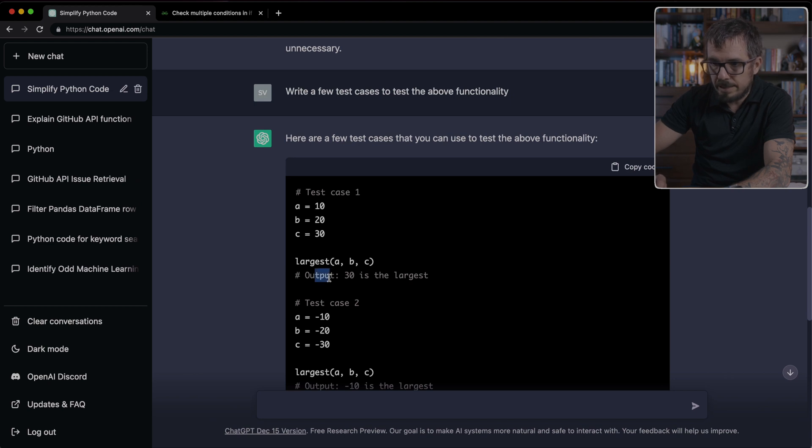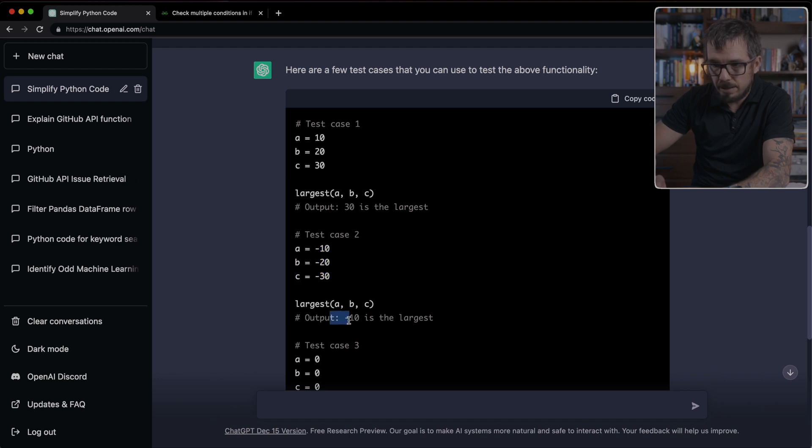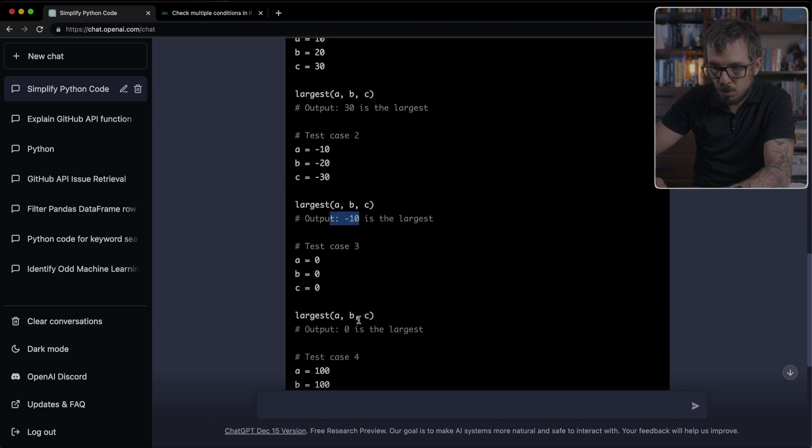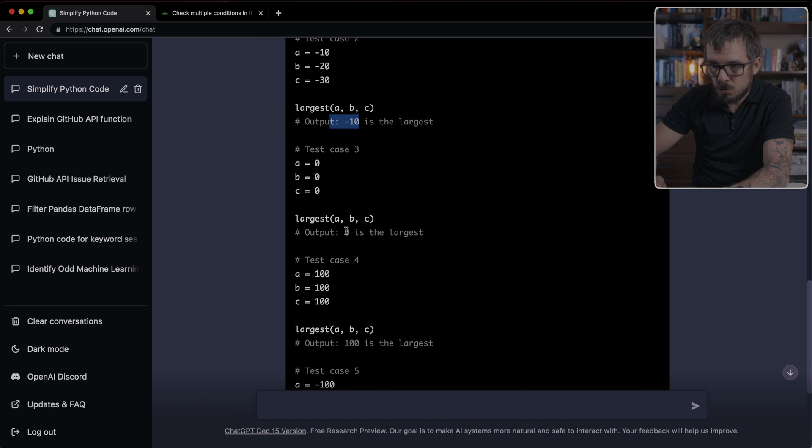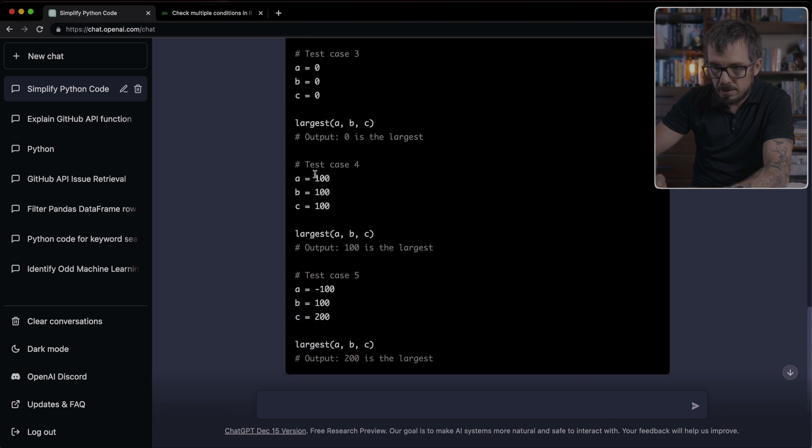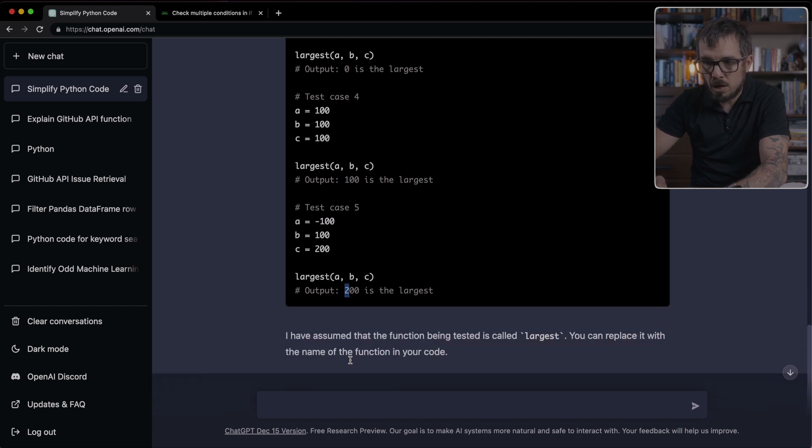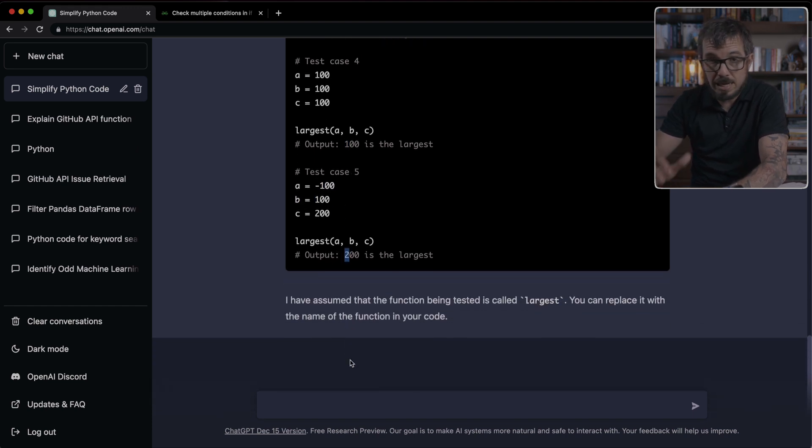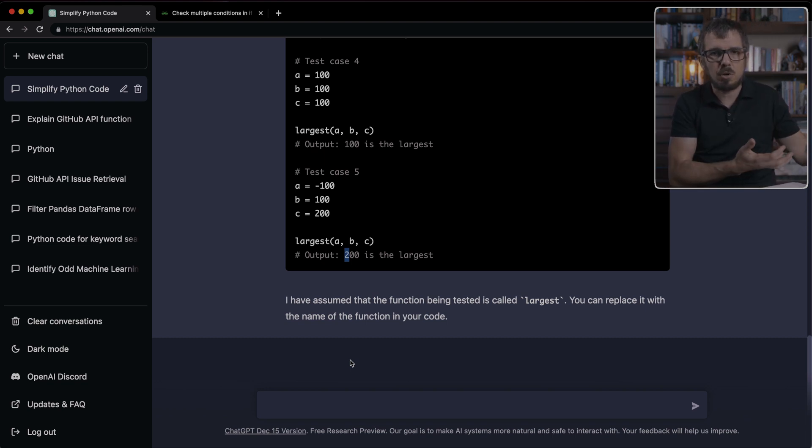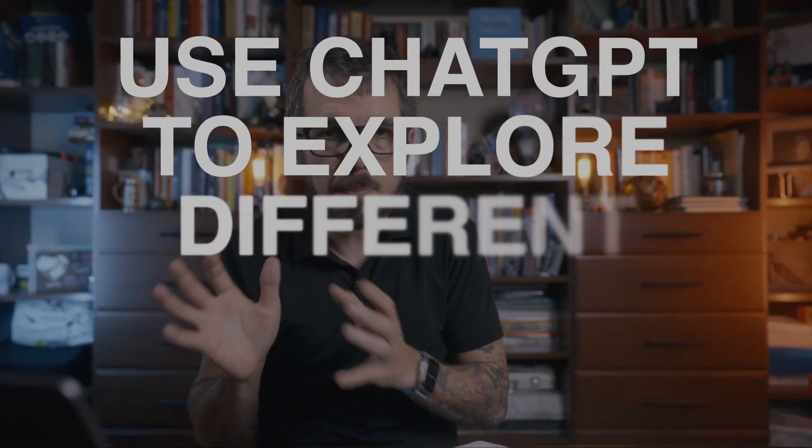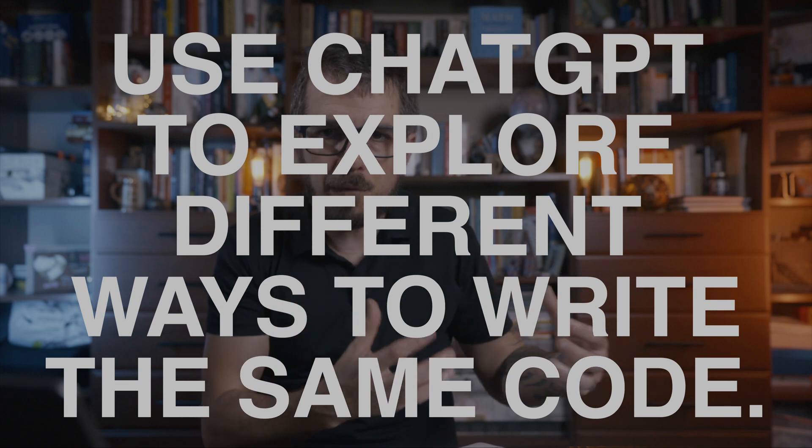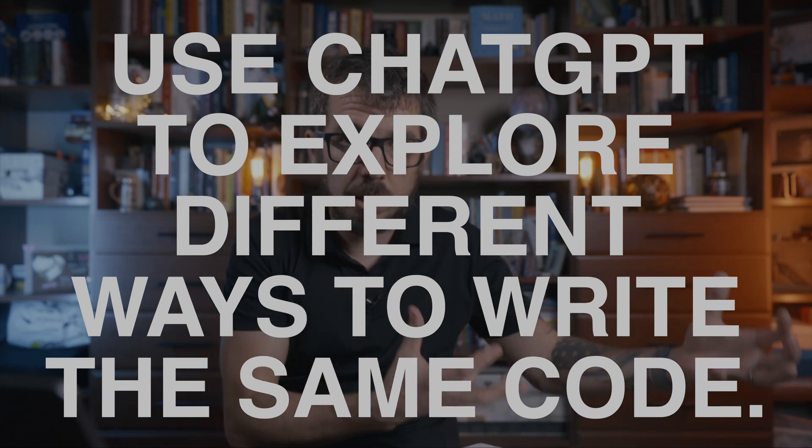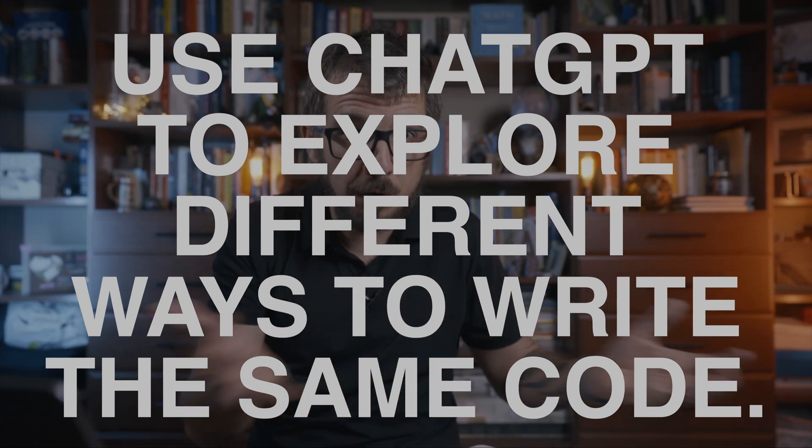So here it gave me five different test cases. You can see how the first one is trying 10, 20, and 30, and the output should be 30. Here is telling me three negative numbers, and the output is supposed to be negative 10. When everything is zero is supposed to return zero. That is an amazing way to use ChatGPT to extend your code base using test cases.